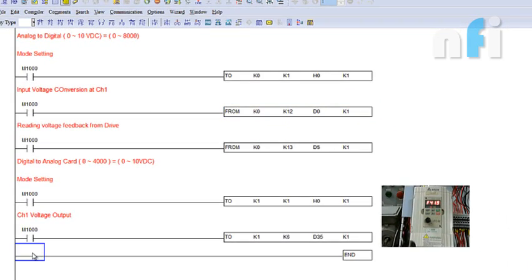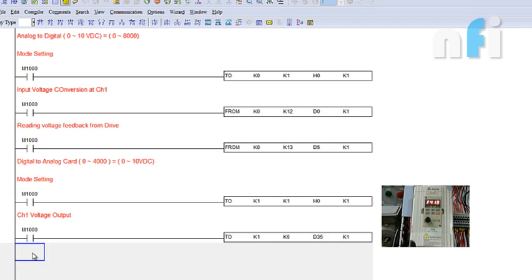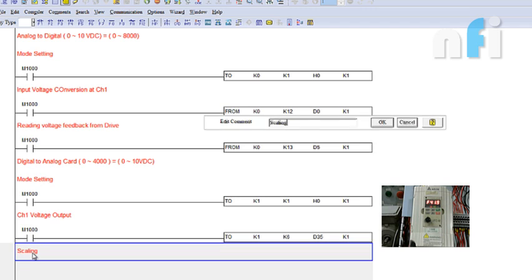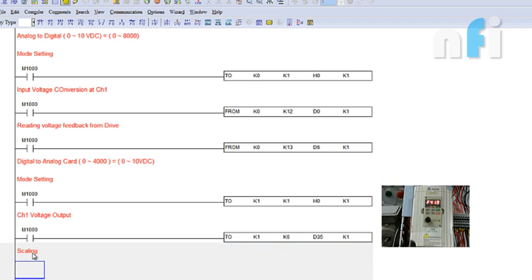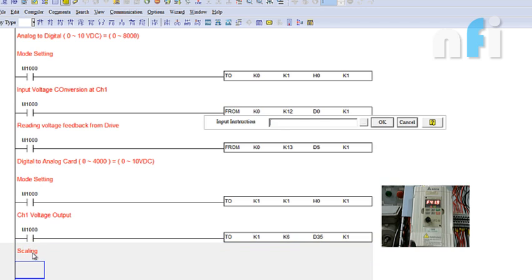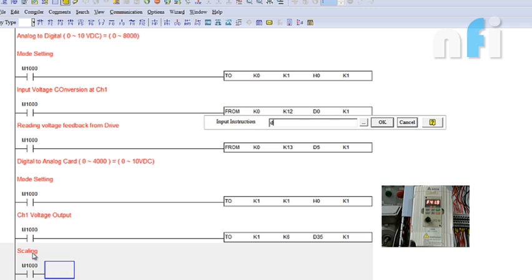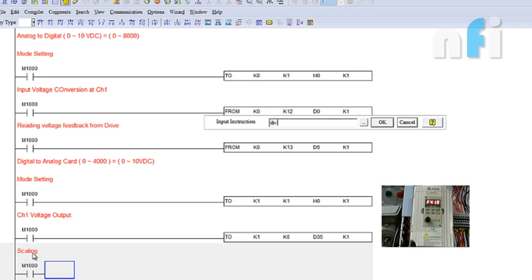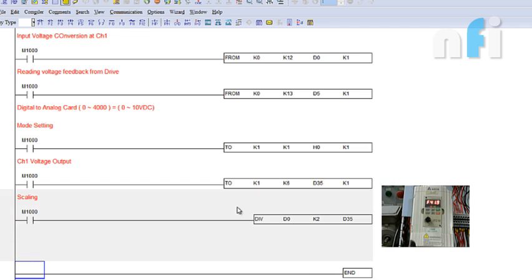Let's do scaling feedback. Here I can make a logic. My value is coming into D0, so I have to divide the range of 0 to 8000 to 0 to 4000, simply divide by 2. So I write DIV, divide D0 by K2, results in D35.